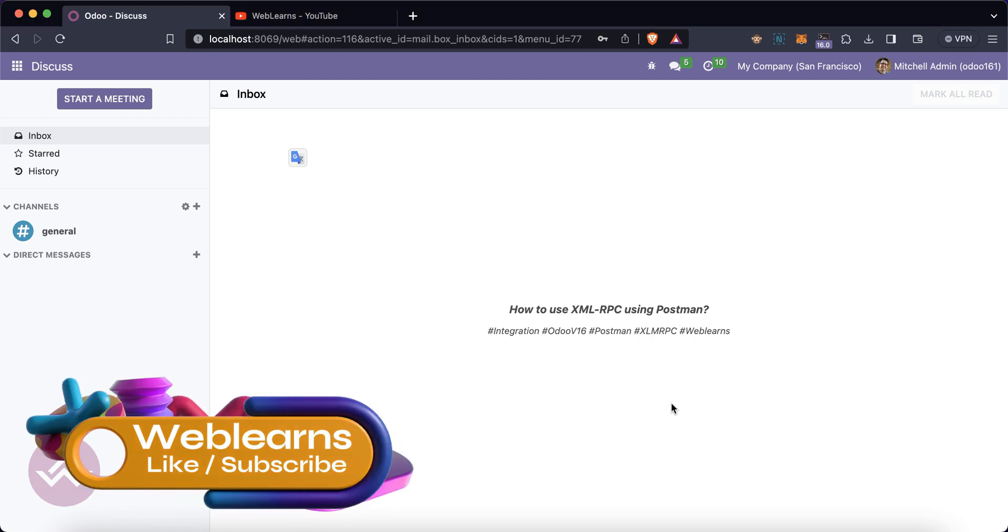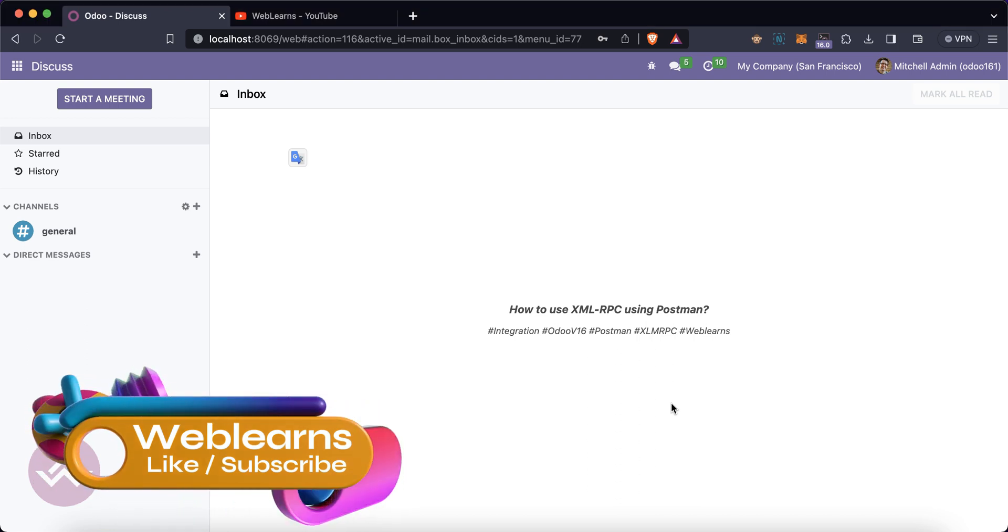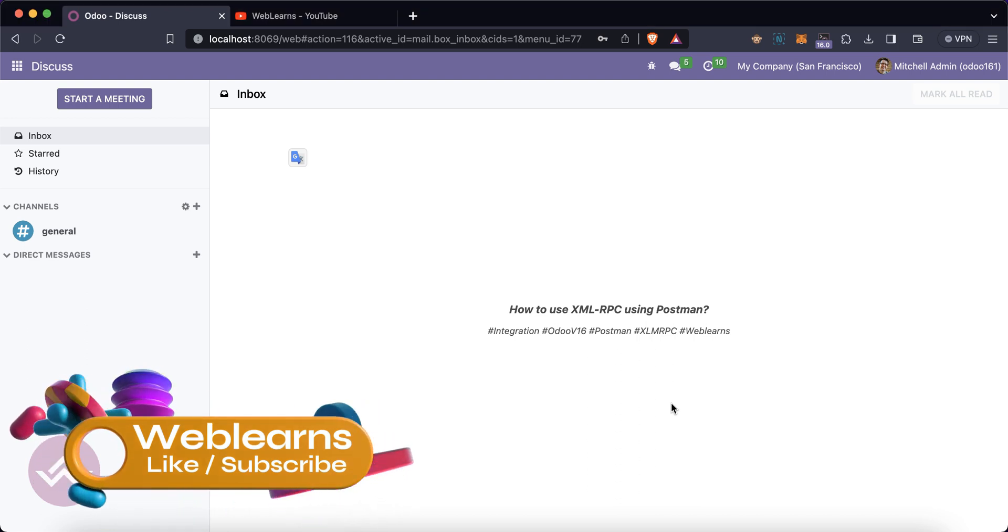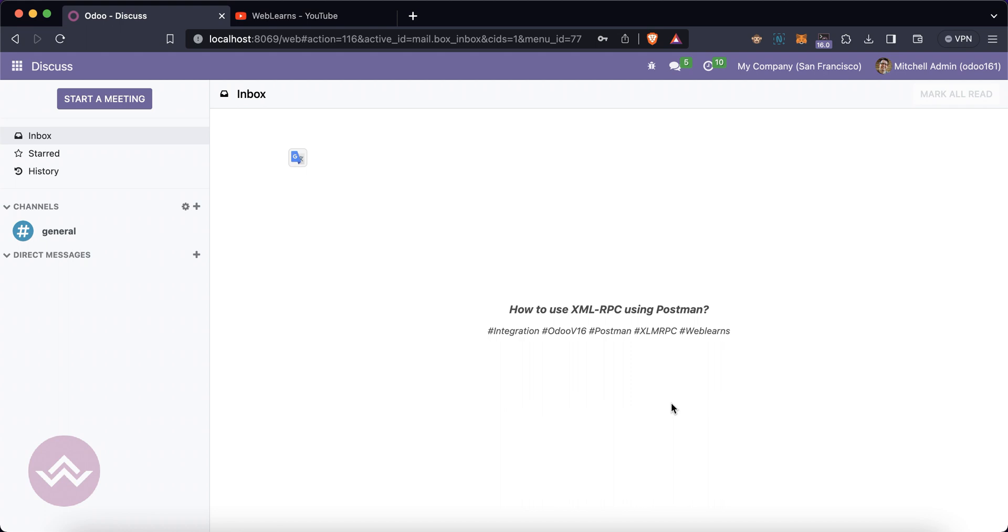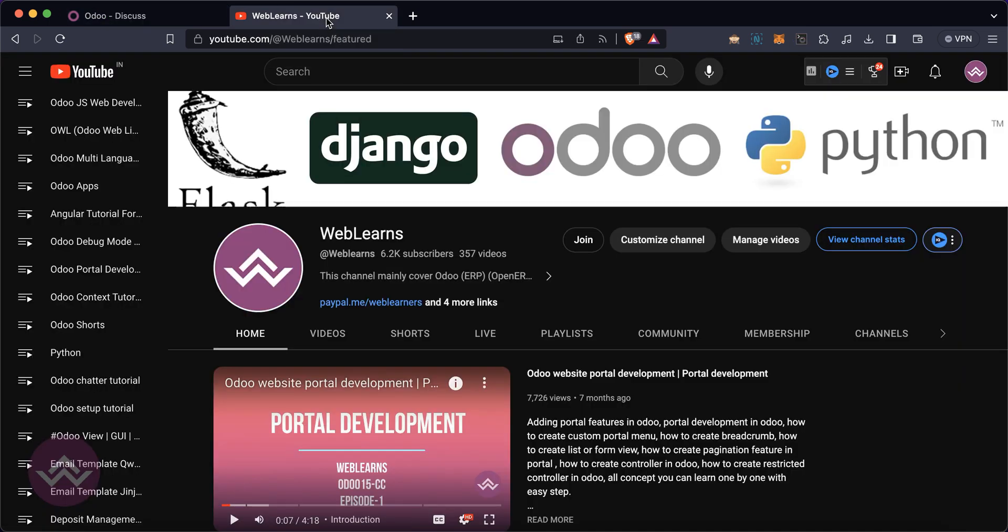Hello community, I hope you are doing good. In this discussion we will see how to perform CRUD operations using XML-RPC using the Postman tool. In case you missed the previous discussion about how to authenticate Odoo using Postman, please check the link given in the description.